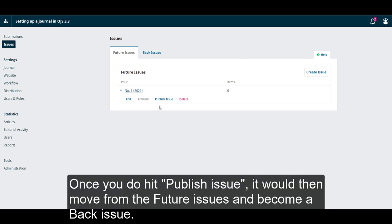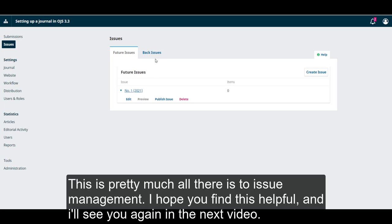Once you do hit publish issue, this will move from the future issues and become a back issue. This is pretty much all there is to issue management. I hope you find this helpful, and I'll see you again in the next video.